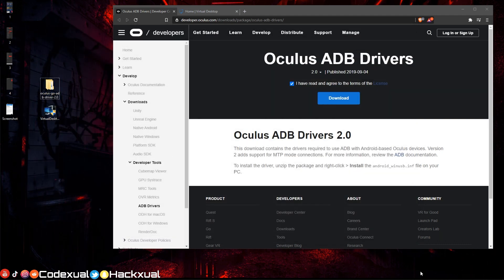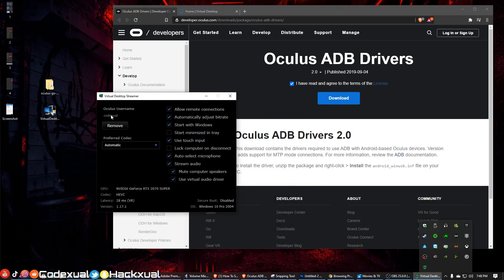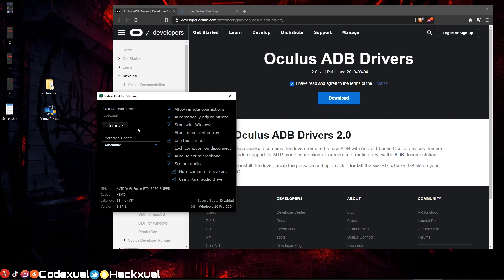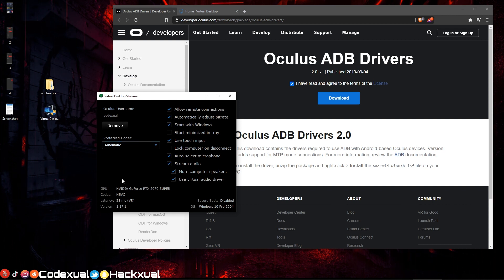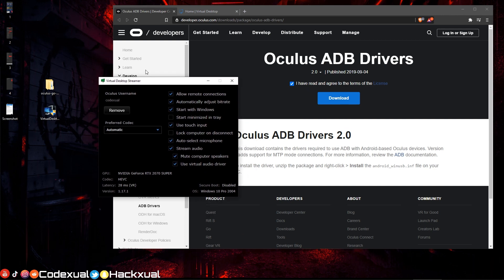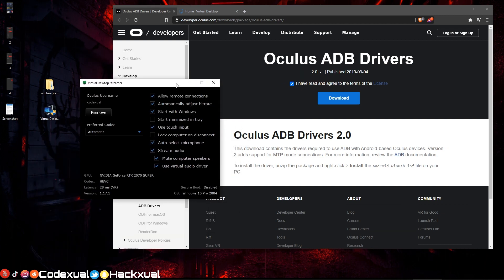After you get those two installed, let's open up Virtual Desktop. It'll ask you to put in your Oculus username — it will not ask for a password, just put in your username. Leave it at Automatic because it's going to pull whatever encoder to do all the streaming — it'll pull up your graphics card if you have one, if not it'll use your CPU. Just leave everything at default and leave it running. Again, make sure that your Oculus is connected to the same Wi-Fi network in order for this to work.